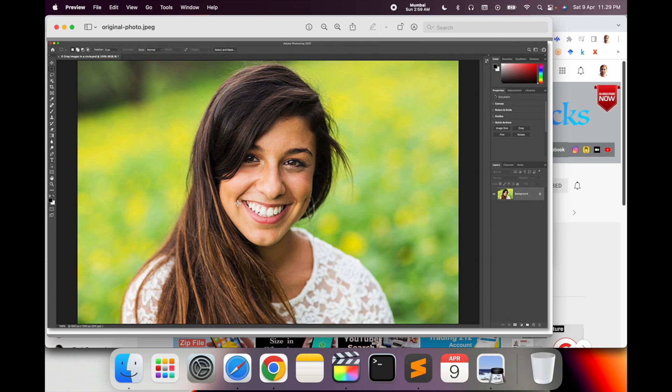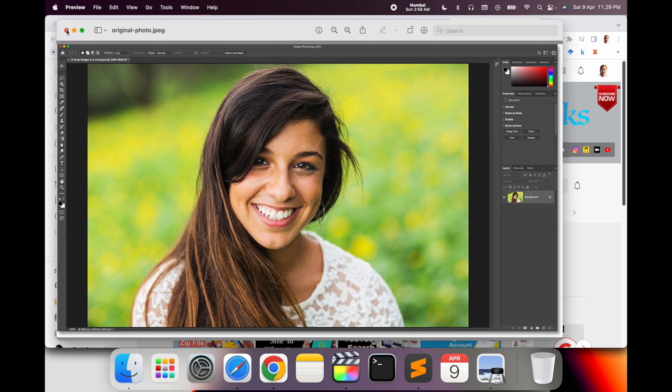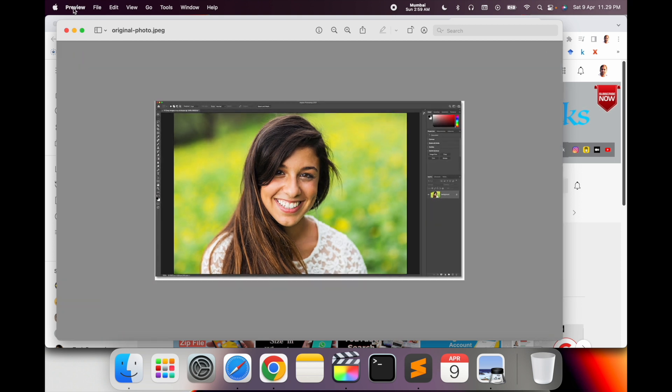In Mac operating system, pictures or any kind of images are automatically opened by default in the Preview application. So this application name is Preview. Look at this - here is the Preview.